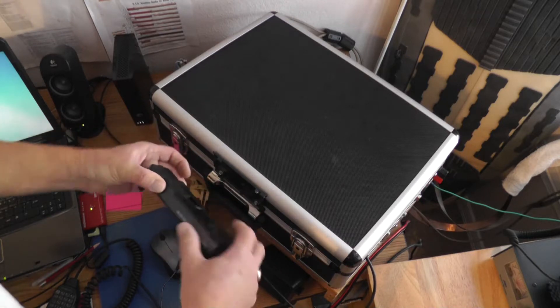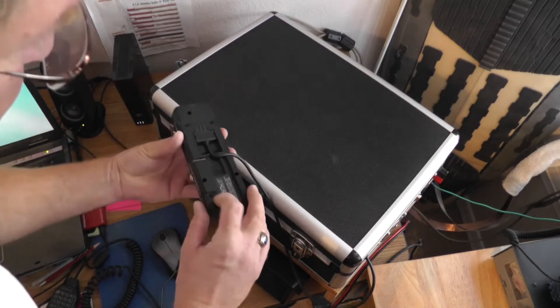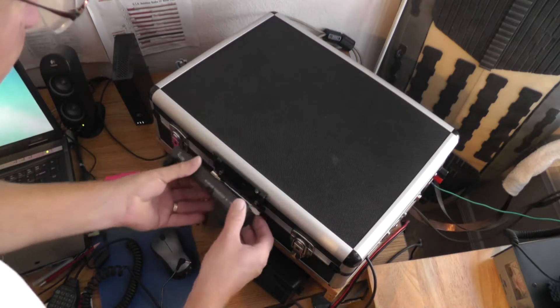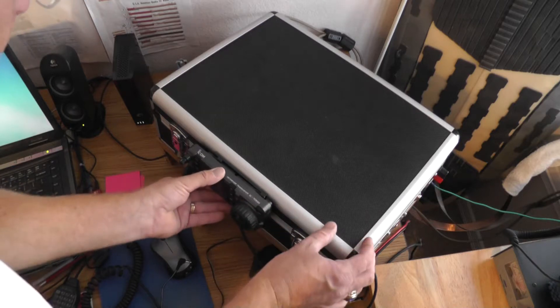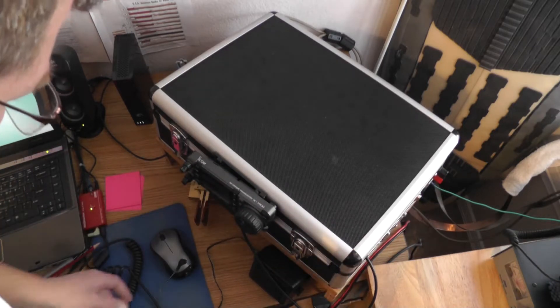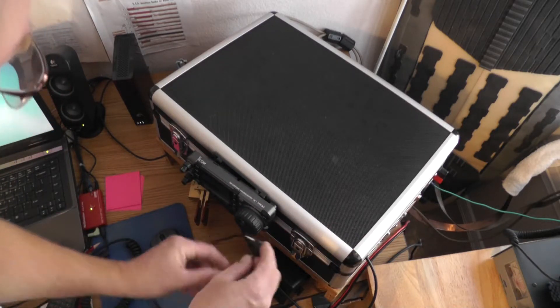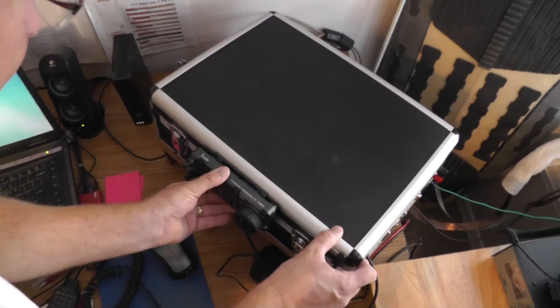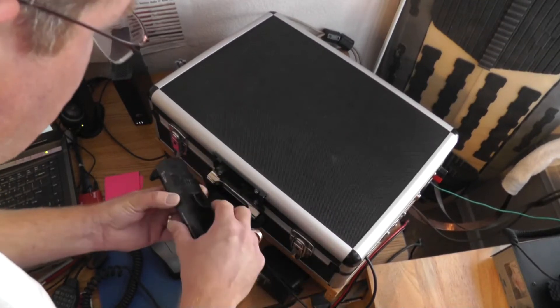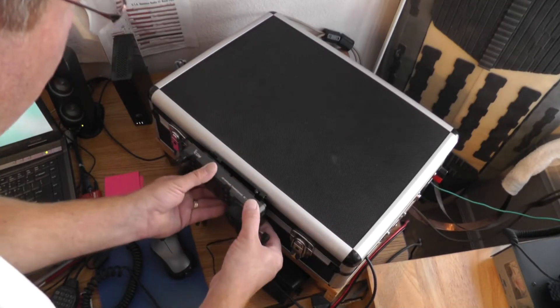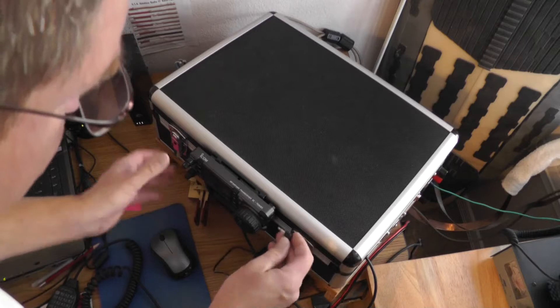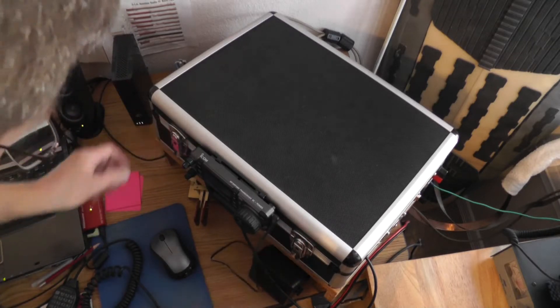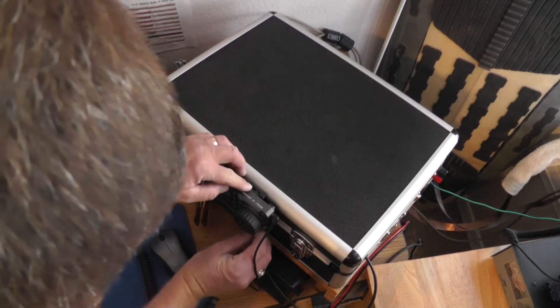There's the control head back on. I want to double check and make sure it's set to speaker. I'm going to attach the speaker. Microphone.